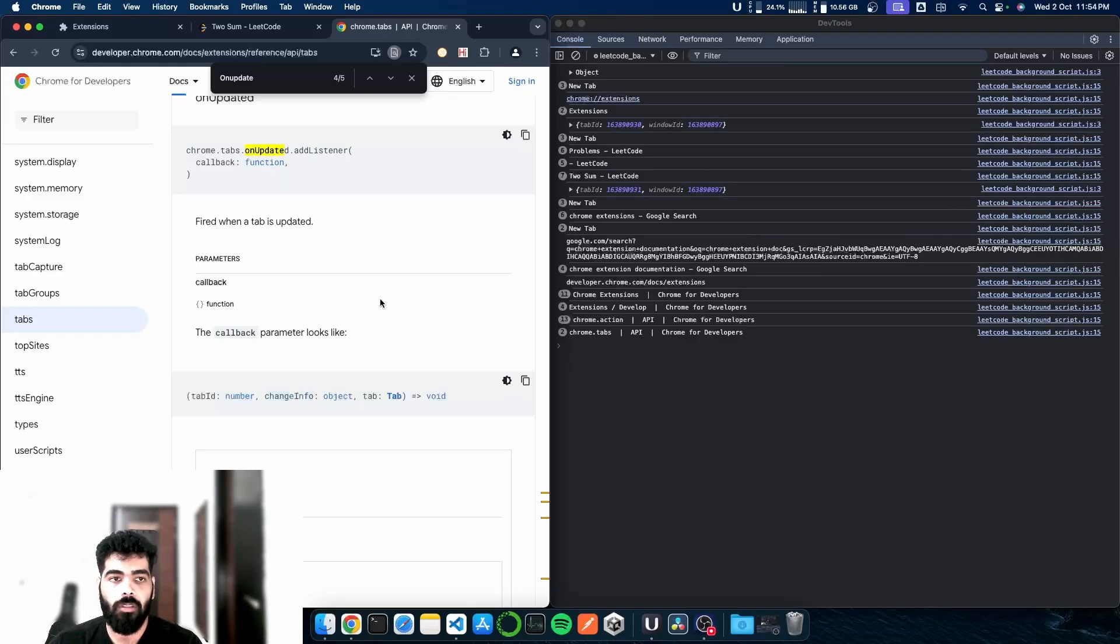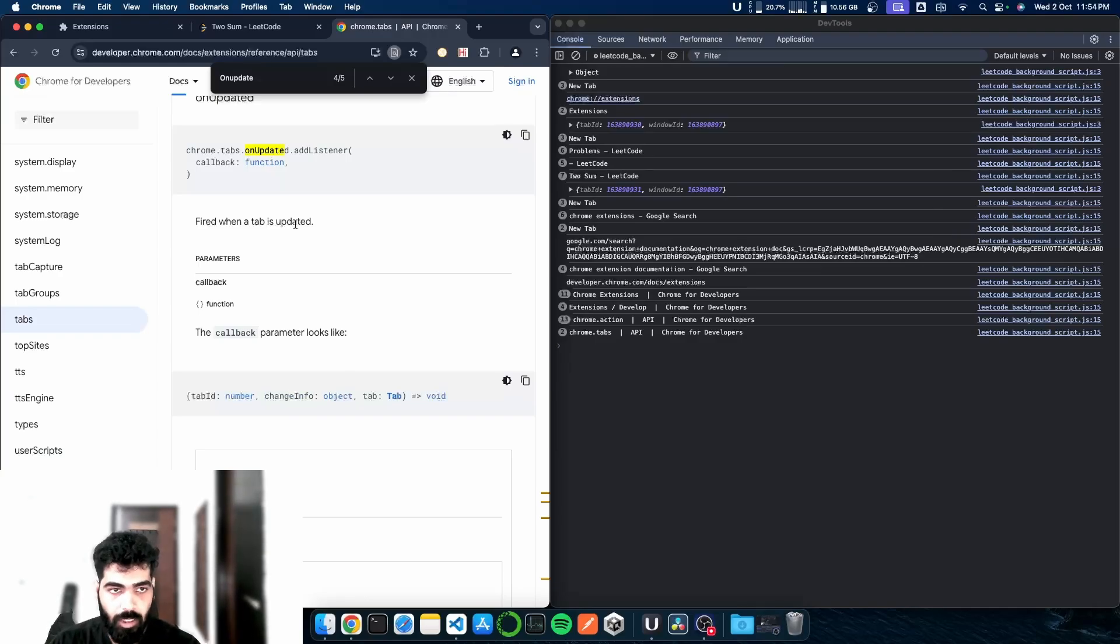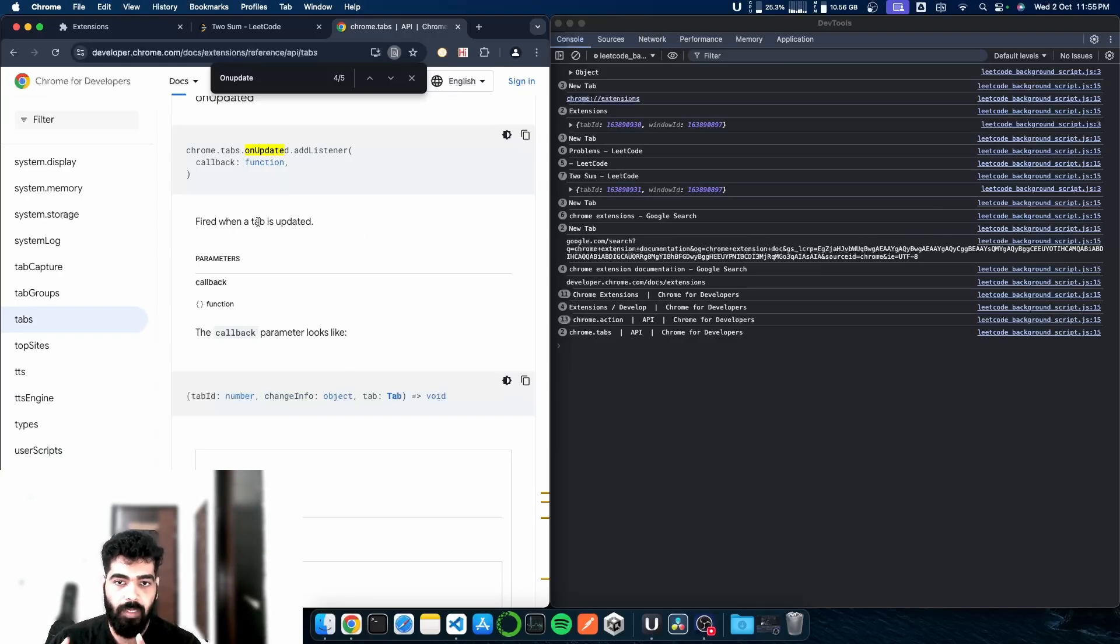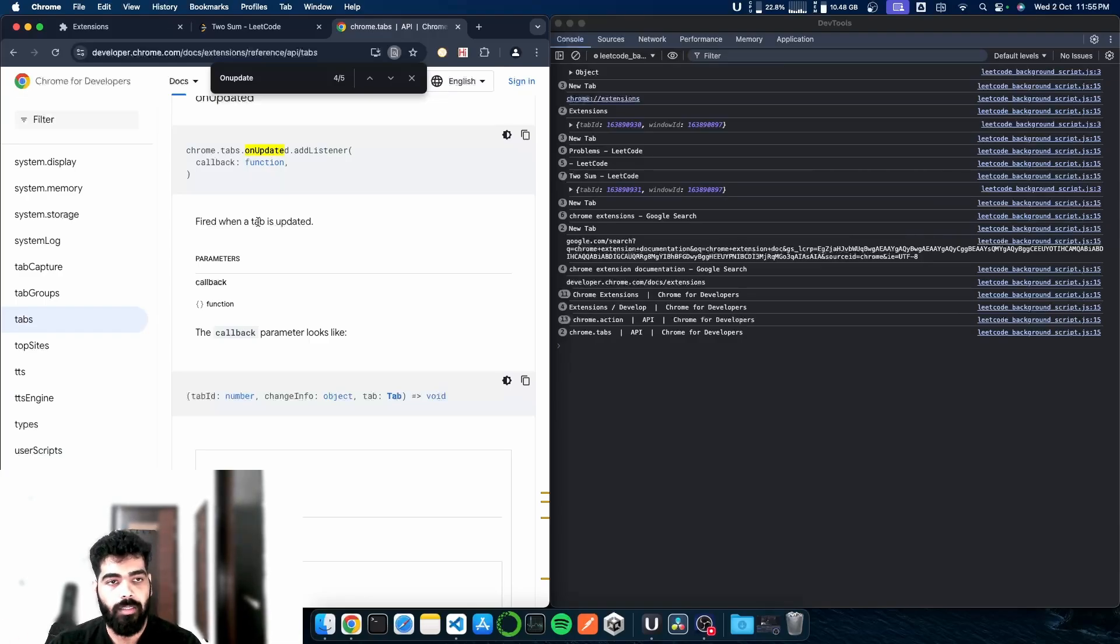Basically, whenever a website is reloaded, it goes into multiple lifecycle states. There is a state in which it is updating, and there is a state when it has completed the updating phase.